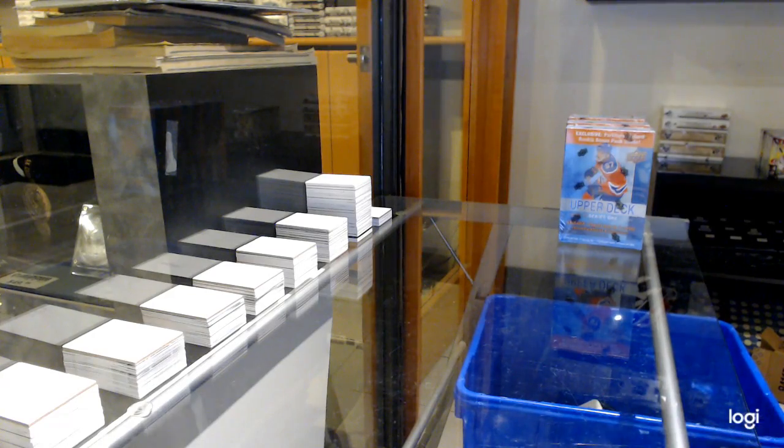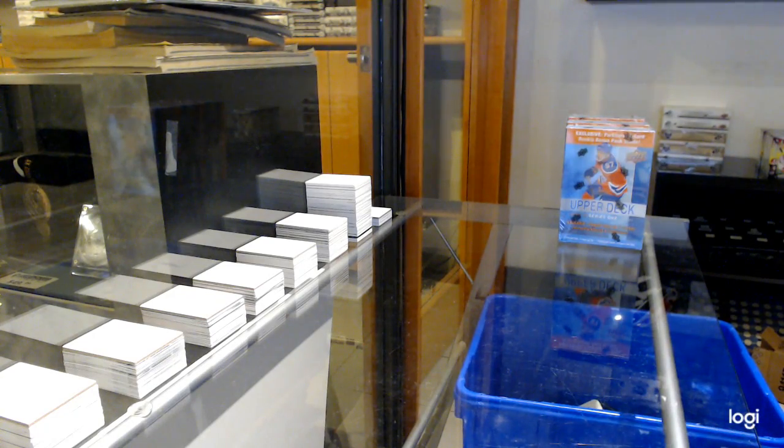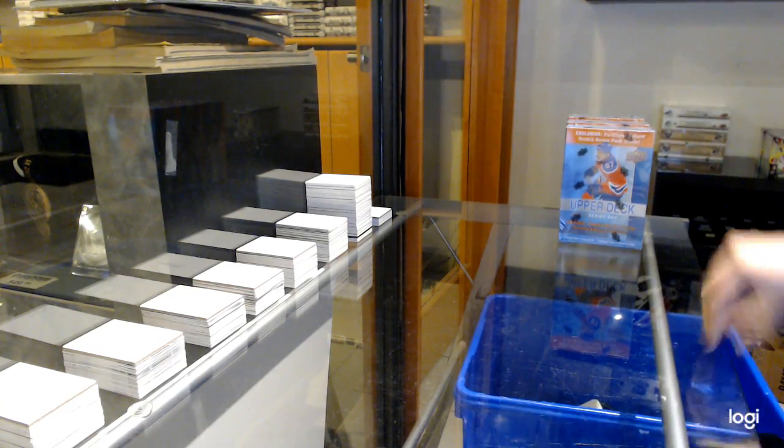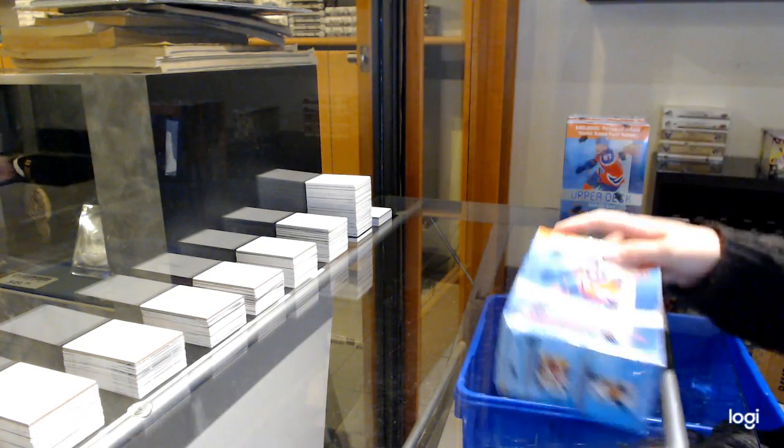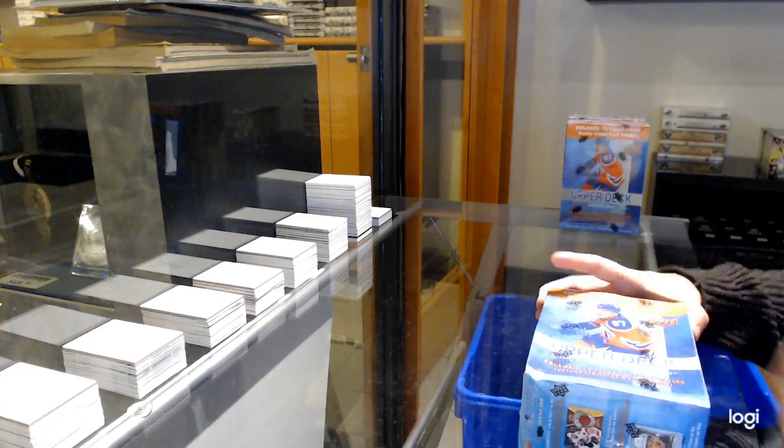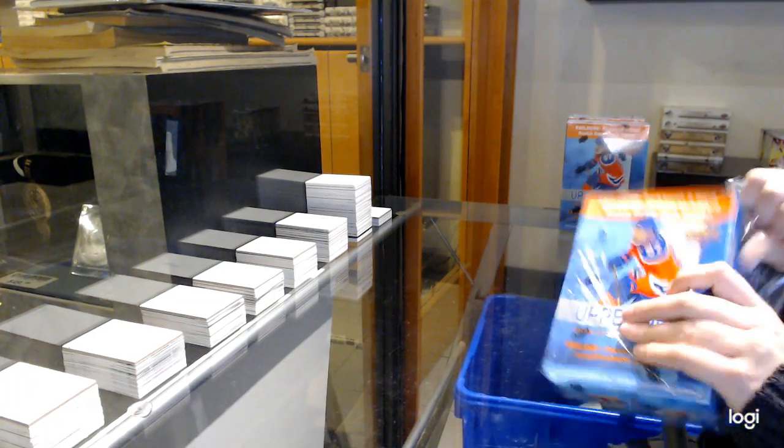Starting off with the NC Group Break 12,827, we've got the 16-17 Series 1 Mega Box 3 Box Break.